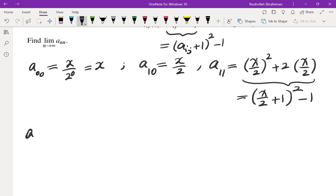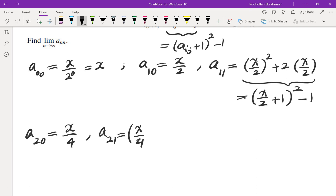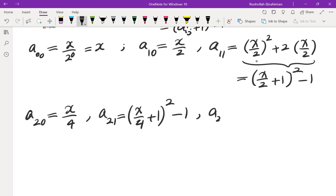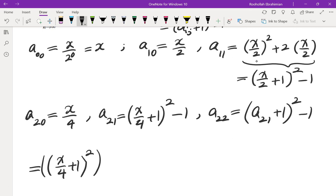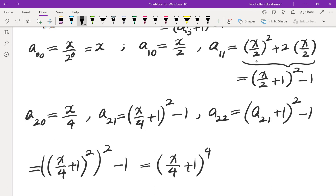Let's evaluate a_22. In order to do that, we need a_20. a_20 is x over 4. a_21 is (a_20 + 1) squared minus 1. a_22 would be (a_21 + 1) squared minus 1. When we add 1, the negative 1 cancels, and we get (x/4 + 1) squared, which then has to be squared and minus 1. So that gives us (x/4 + 1) to the power of 4, minus 1.